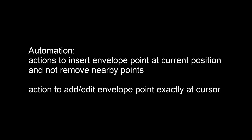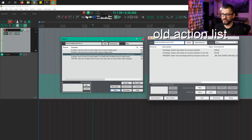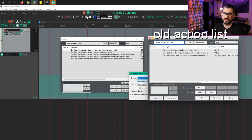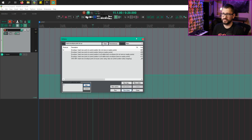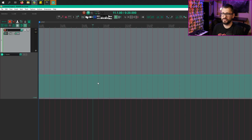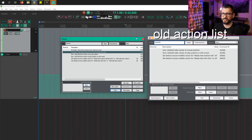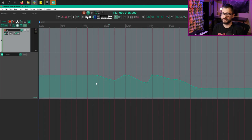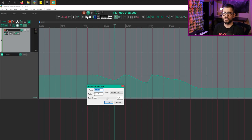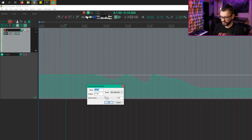Add actions to insert envelope point at current position and not remove nearby points, and add action to add or edit envelope point exactly at cursor. So I'm going to take this action — insert new point at current position, do not remove nearby points — and assign that to the letter U. I can park my cursor anywhere, press U, and it puts in a point there. So if you were looking for an action that would put in a point without having to click on the line, there's your action. And if we search for add/edit point exactly at cursor, this is another new one. If there's a point already there at the cursor, it will bring up a settings window, or we can press it to create a new point and choose a specific value with a square, linear, or bezier shape and change the tension.